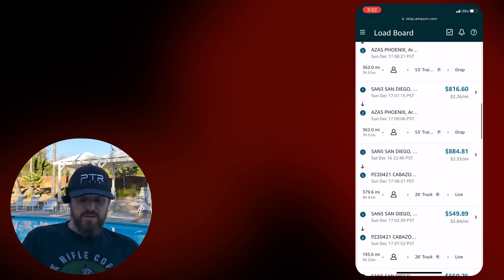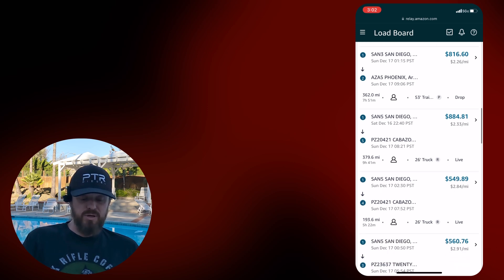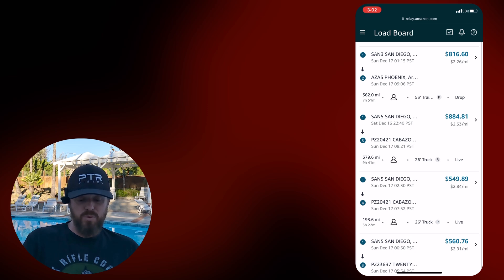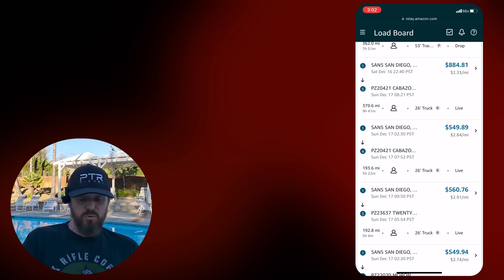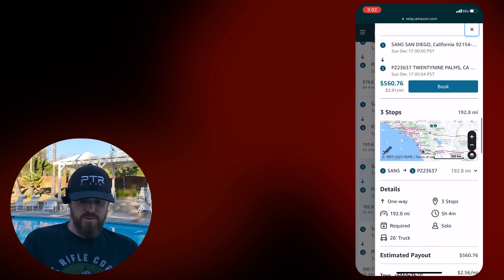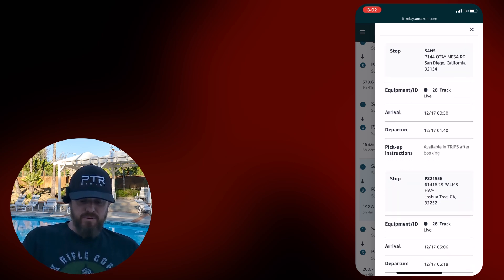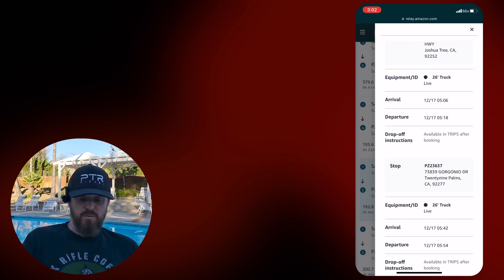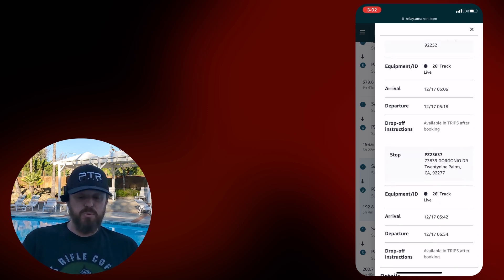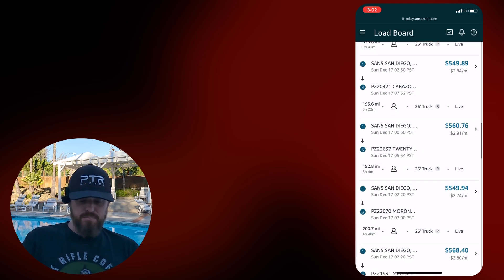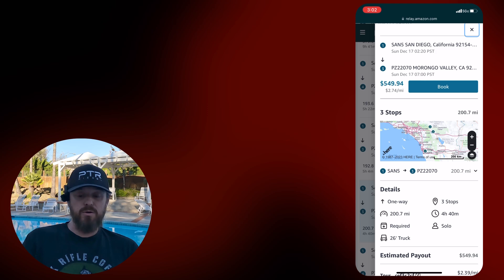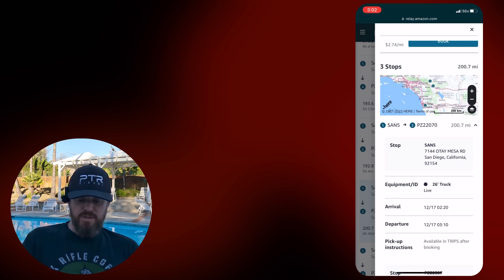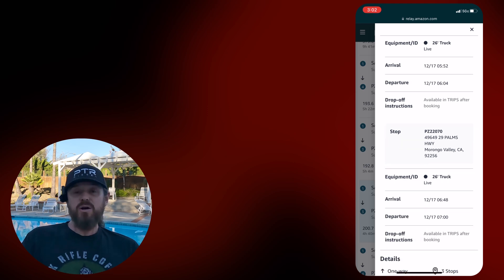San5 to Cabazon, here's the first 26-foot box truck, 233 a mile. Another San Diego to Cabazon, four stops, 284. San Diego ending in 29 Palms. It's 560 total payout for 291. Let's just see what these stops are. They've got you going from San5 to Joshua Tree, and then over to 29 Palms. Willing to bet these are both post office locations.